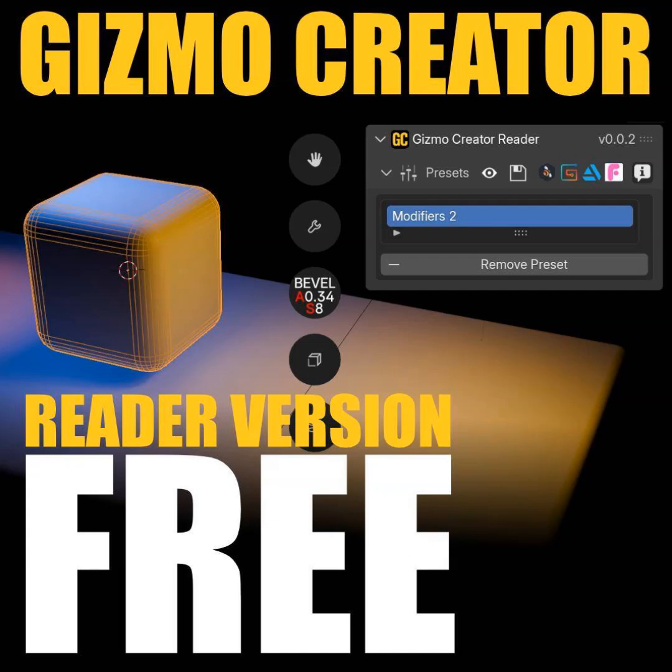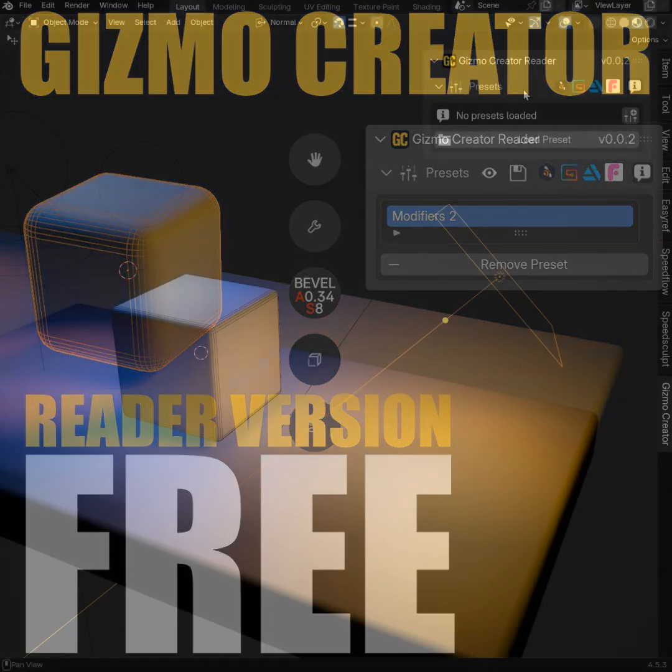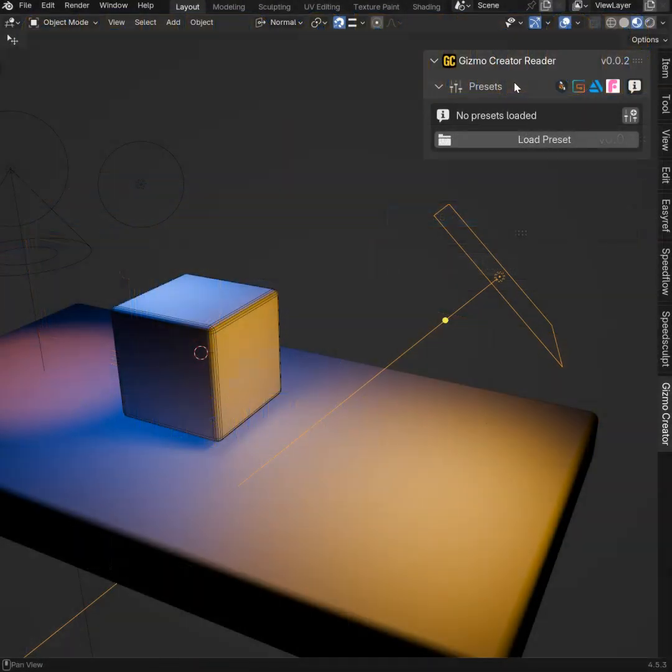Hey guys, let me show you the reader version of Gizmo Creator. This reader version is free, so don't hesitate to test it to see the power of Gizmos.